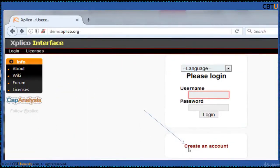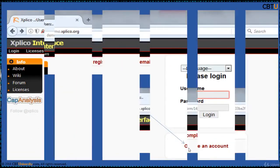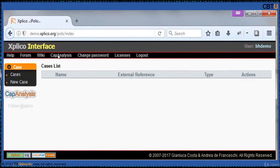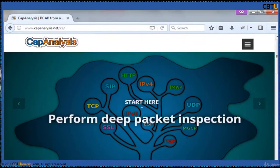We will take a demo. Click on 'Create an Account.' It will send an email to complete the registration. Go to your email inbox and click on it — it will confirm that the registration is completed. The feature is CAP Analysis. You can create cases and cases are displayed here. Let us click on CAP Analysis. CAP Analysis is from Explico and analyzes TCP and UDP streams, performs deep packet inspection, and supports filtering capability as well.